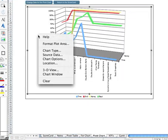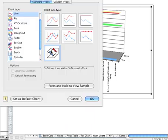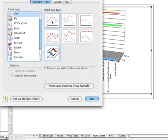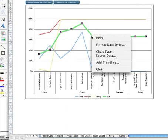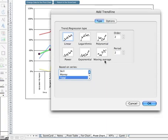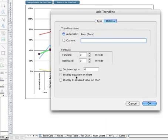You can very quickly change a 3D line chart into a two-dimensional line chart, which means you can come in here and add trend lines. We'll use a polynomial, and we'll show you the equation.